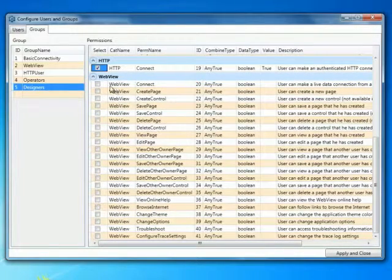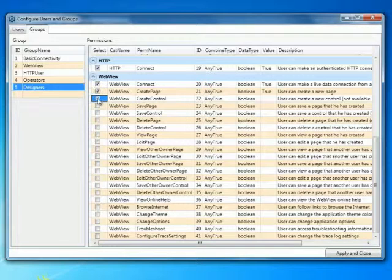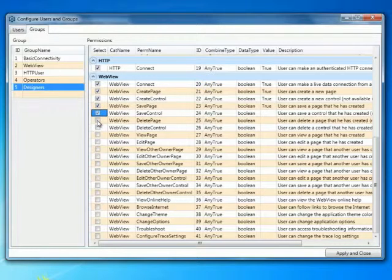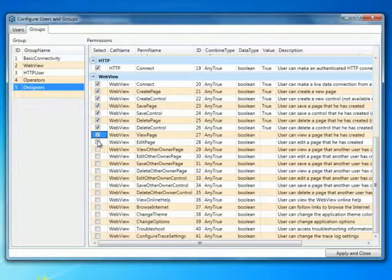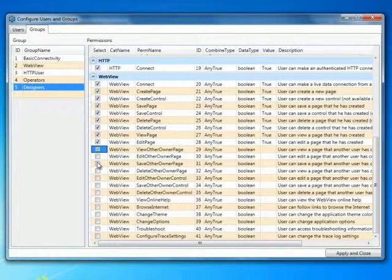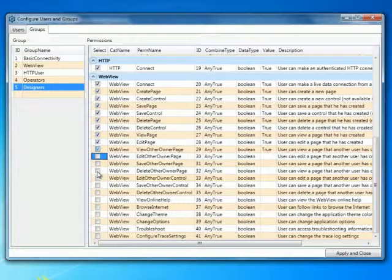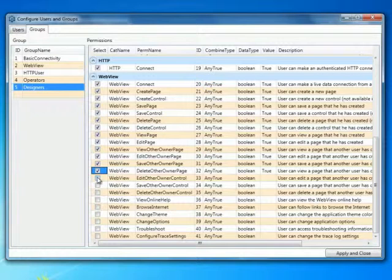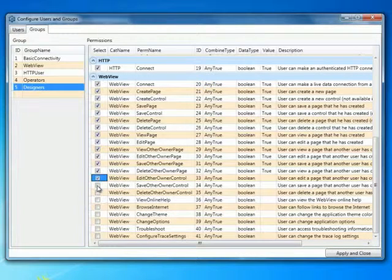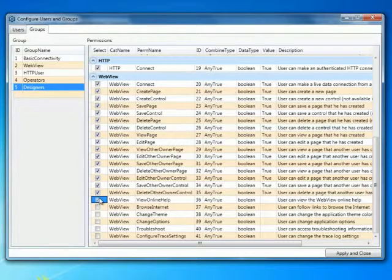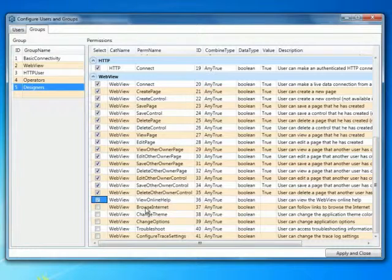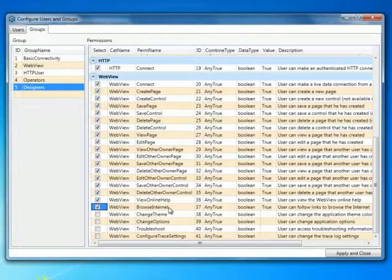We are going to give these users pretty much all of the permissions we can for creating pages and saving pages, deleting pages and controls, viewing pages obviously, the ability to edit and modify those pages. Also to view, edit, save and delete pages that have been created by other users. We want to do the same thing and basically give them permissions to edit, save, delete controls that have been specifically built by other users.